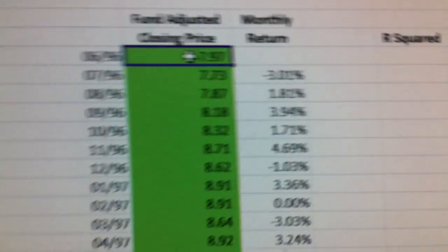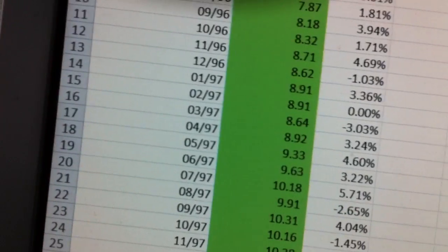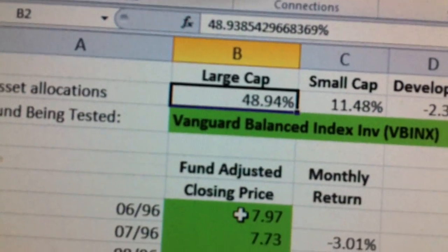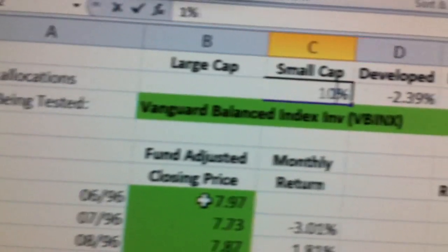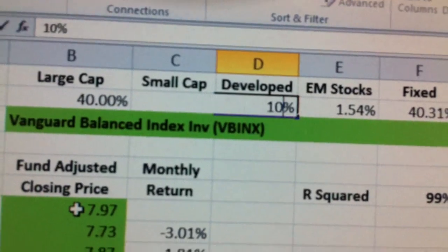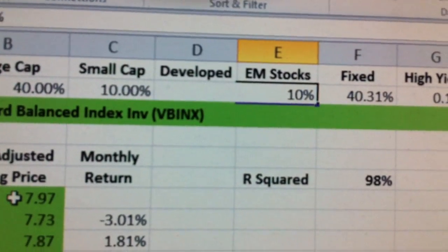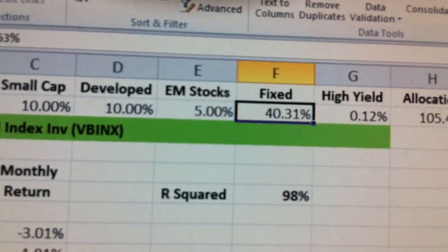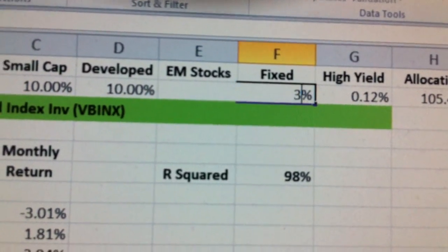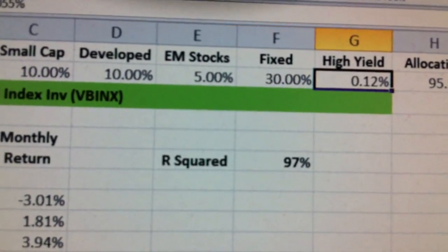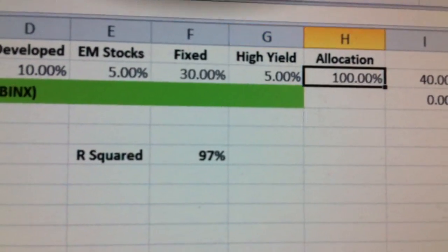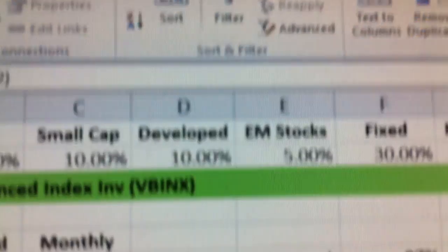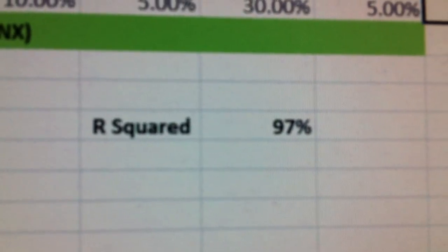At this point, I'm going to change column B. It doesn't matter what you start with here — you can just type in anything, as long as it adds up to 100%.